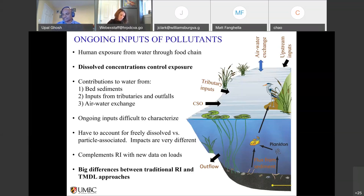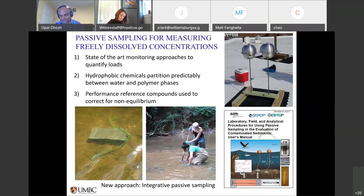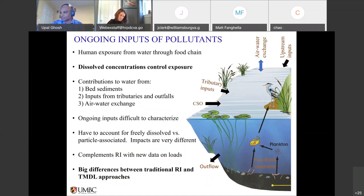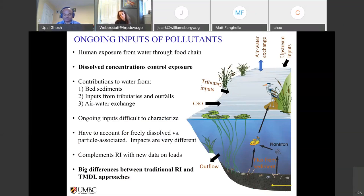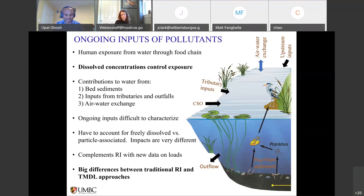Oftentimes in the TMDL approach it's the total load that is looked at, which often is not able to appreciate or identify the inputs that are of bigger concern in terms of uptake into the food web — which is the dissolved concentrations. So paying attention to what's the dissolved fraction and what's the particle-associated fraction can have a major impact for hydrophobic pollutants like PCBs. With that context, let's get into the work that we did at the Anacostia River.